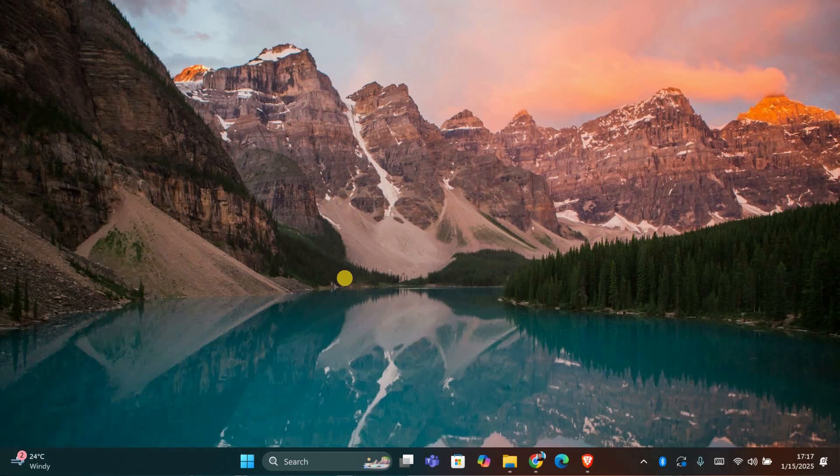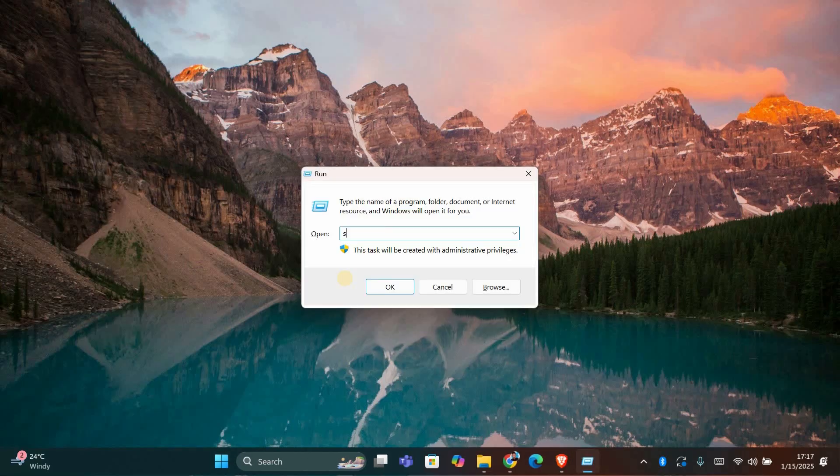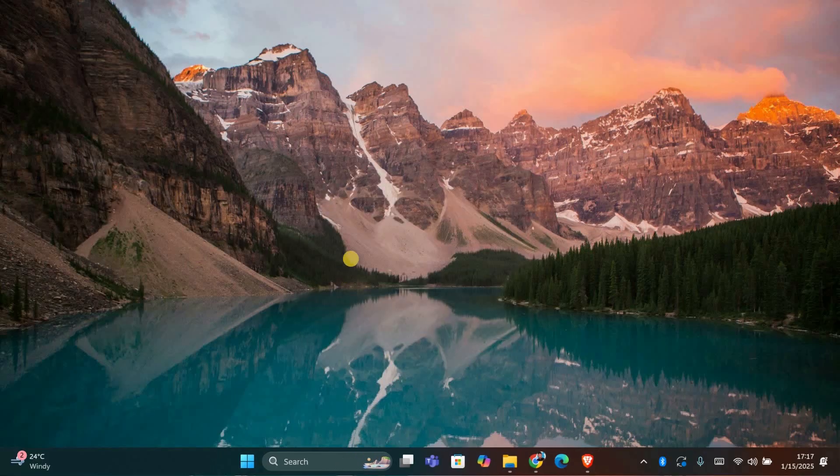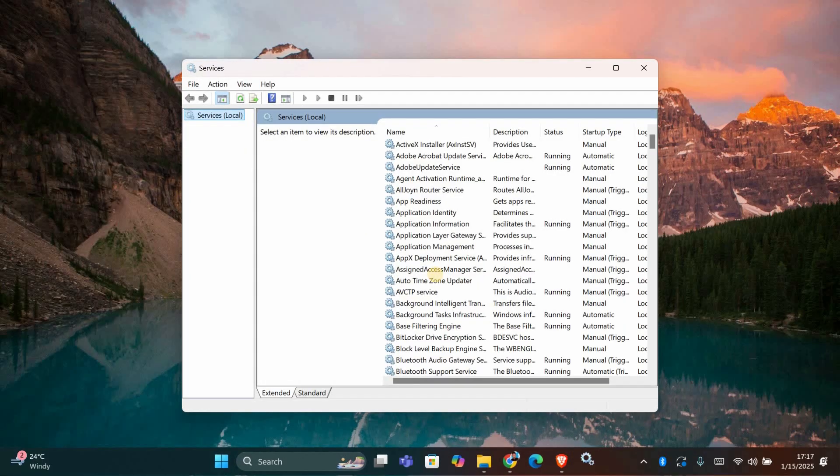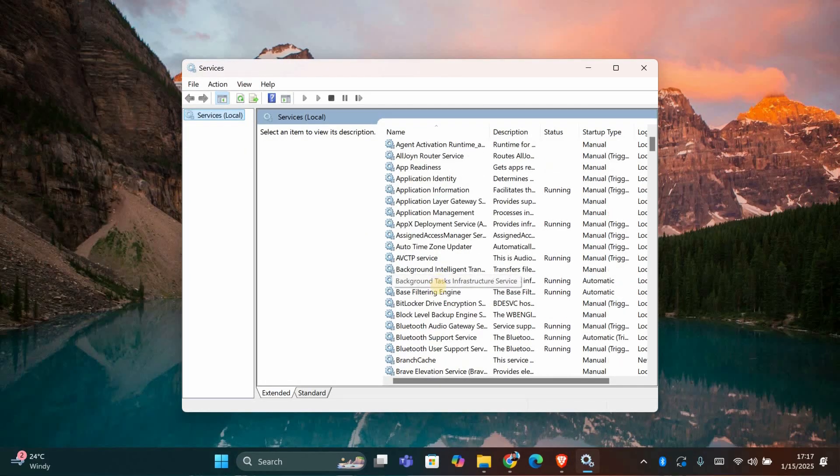First let's check the Bluetooth services. Press the Windows key and R at the same time to open the run dialog, type services.msc and press enter. This will open the services window.